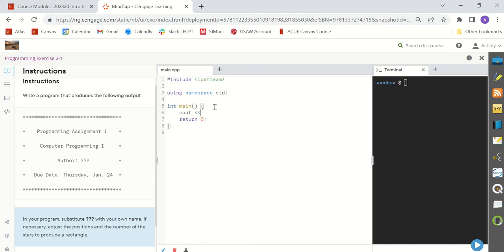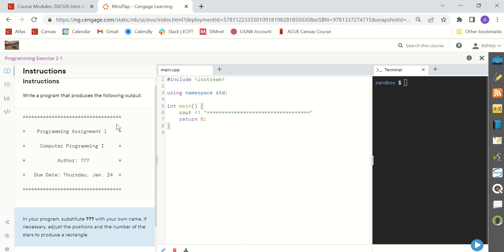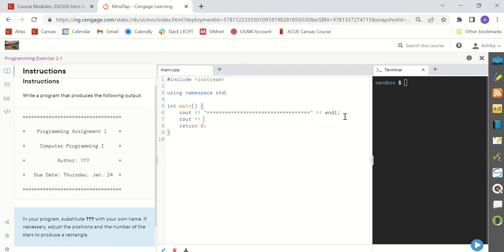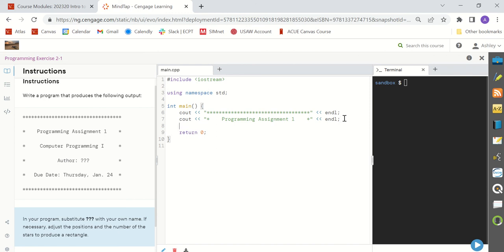To begin this program I'm going to go ahead and copy what I see over here to produce the same output. You'll see that there are actually 34 stars in the first line so I'm going to go ahead and put 34 stars. There's my first line of stars or asterisks. The next line is going to say one asterisk, programming assignment one, and I'm going to make a rectangle with my text. So I'm going to make sure that my first star and my last star of each line line up to make a rectangle.